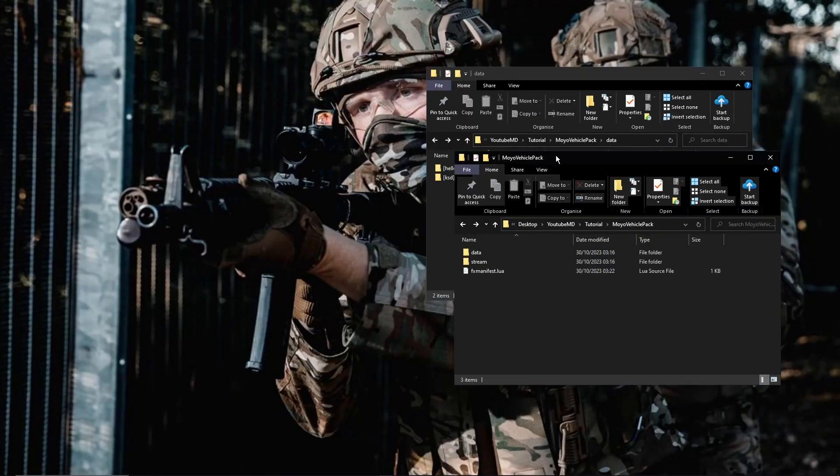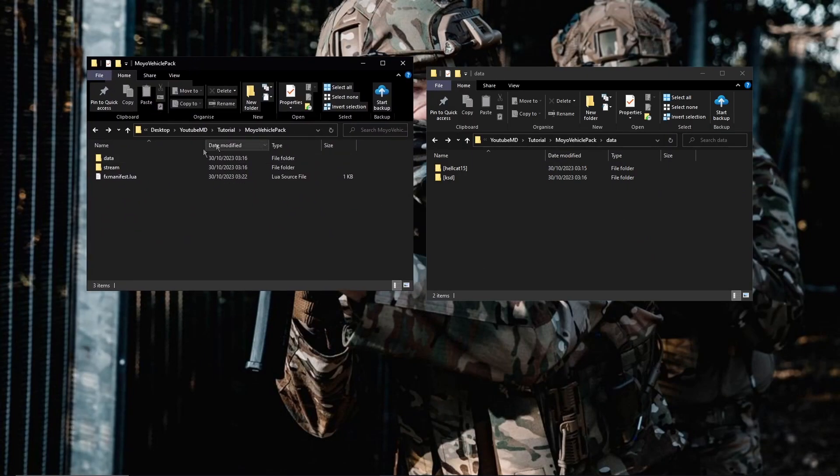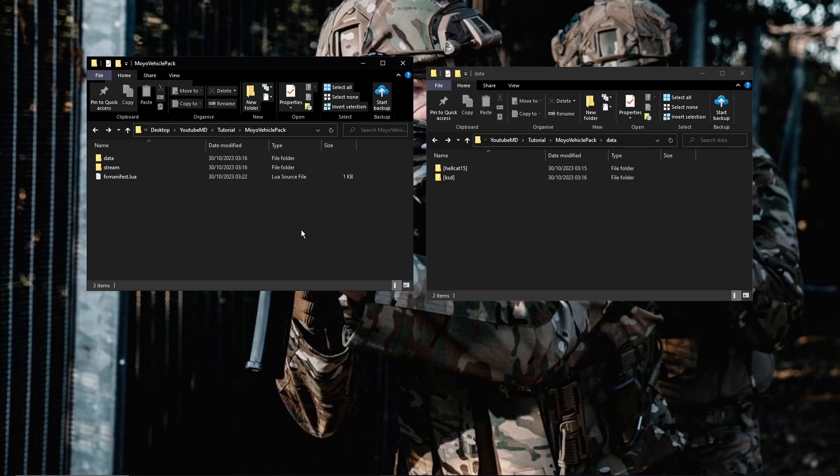So once you're done, go ahead and save that. You can close it and then just start it in your server CFG. Obviously restart your server, and the vehicle pack should work. You should see instead of having loads of vehicles starting up, it's only one resource which is the vehicle pack. Sorry it's been a bit slow today. I am a bit tired at the moment. But other than that, that should be it for now. Thanks for watching, peace.